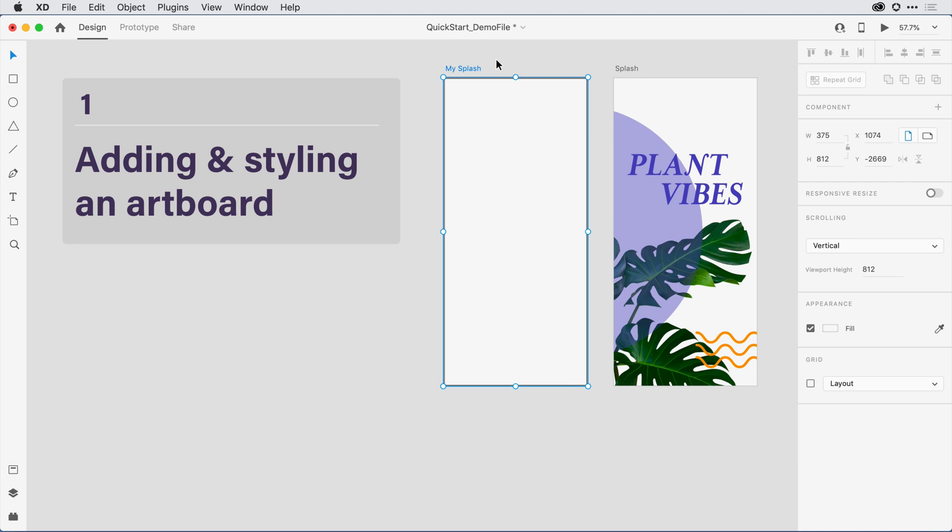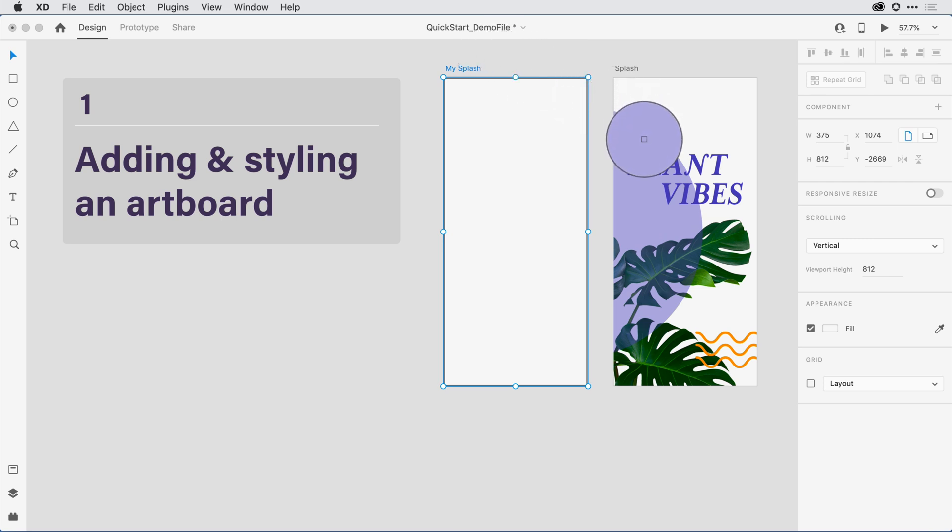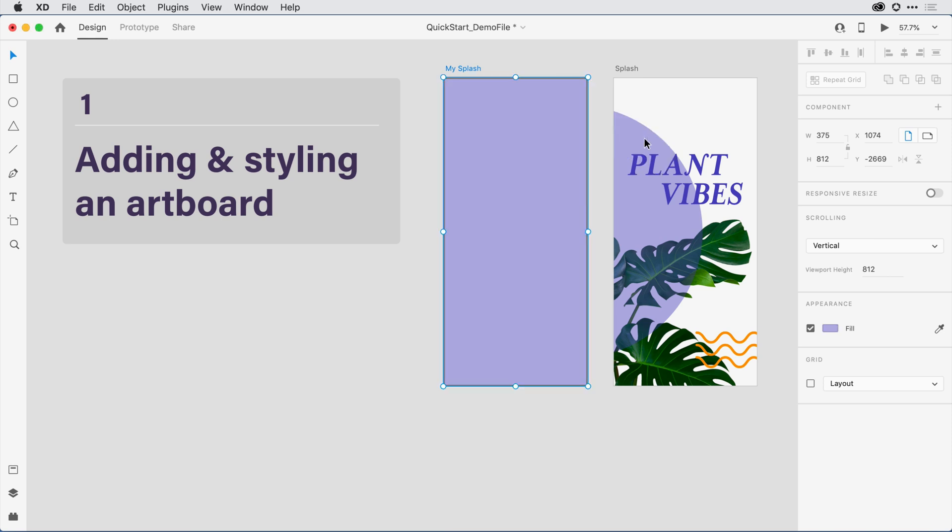I want to select the eyedropper tool. I have a shortcut key for that as well. If I type I on the keyboard, it'll bring up that eyedropper. From there, I'll click on the purple color behind the word Plant Vibes in that circle. That applies the color purple to the artboard. Next, I want to add some additional content to the screen.